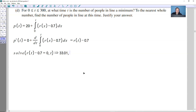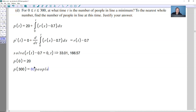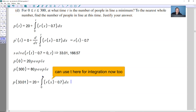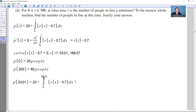The calculator gives two critical values: T ≈ 33.01 and T ≈ 166.57. To find the minimum on the closed interval [0, 300], evaluate P at the endpoints and both critical points. P(0) = 20 (given). P(300) = 80 (already found). For P(33.01), plug the upper limit 33.01 into the integral formula on the calculator, which gives approximately 3.8 people.